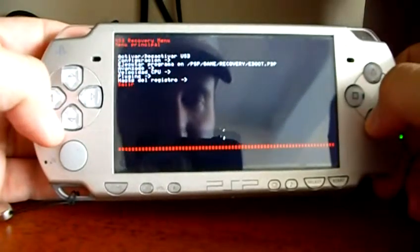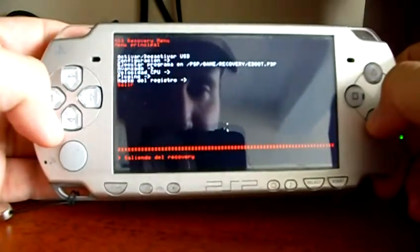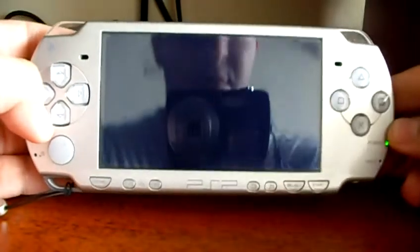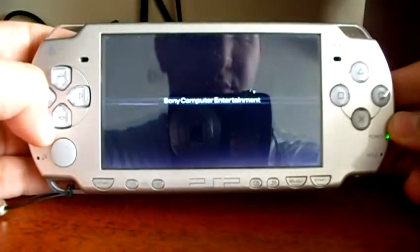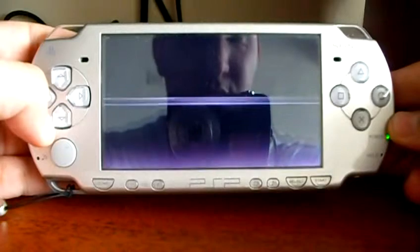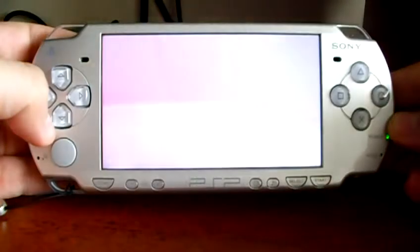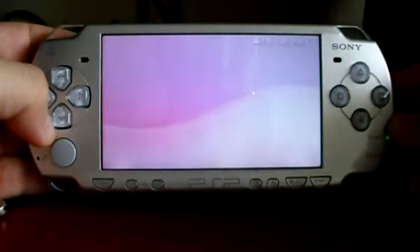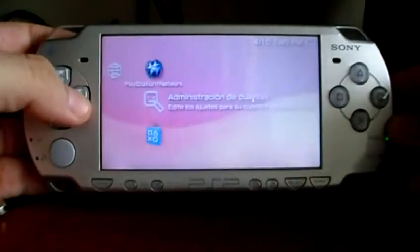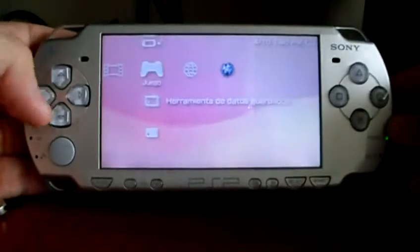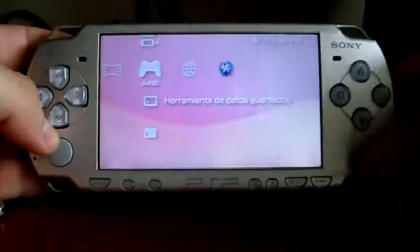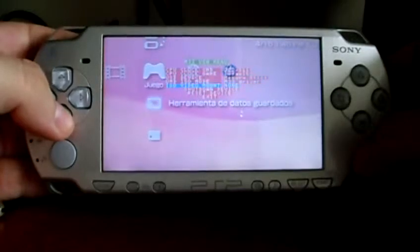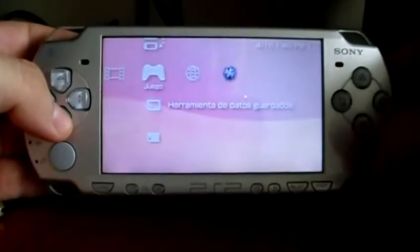Now I'm going to select Exit to reboot the PSP — a normal reboot. Here you can access your PSP; for instance, I'm going to shut it down from the XMB menu.